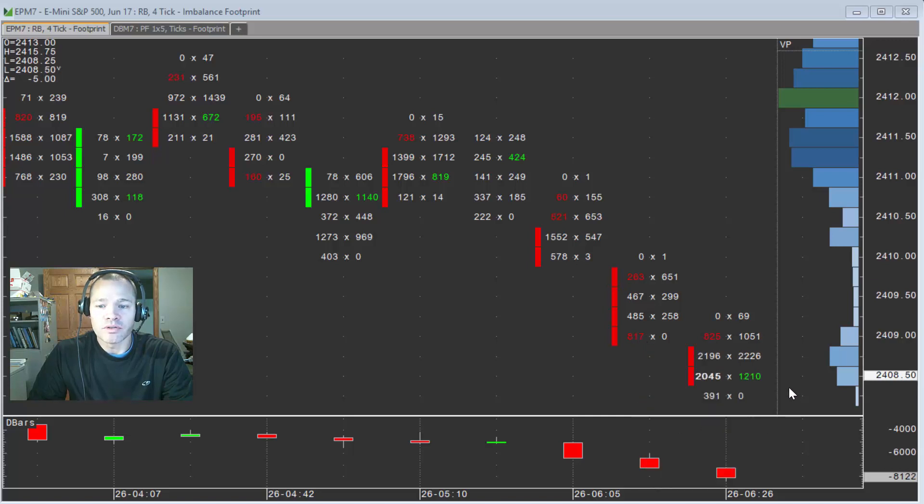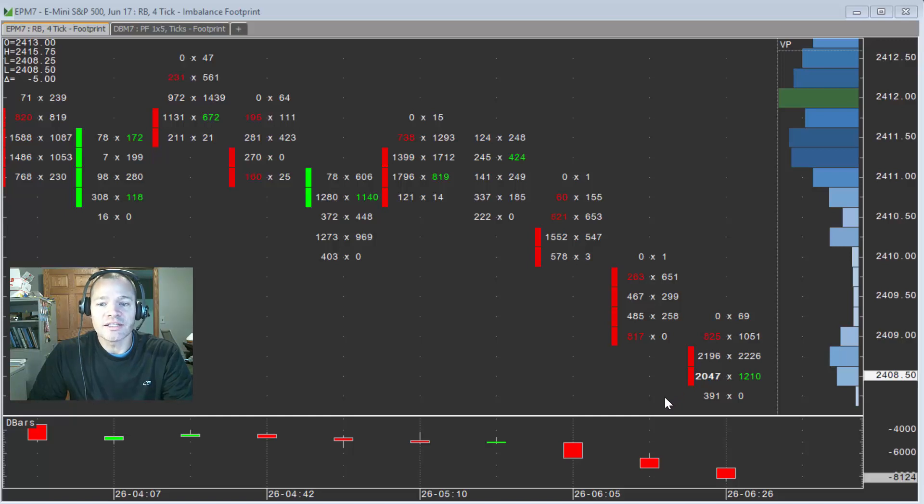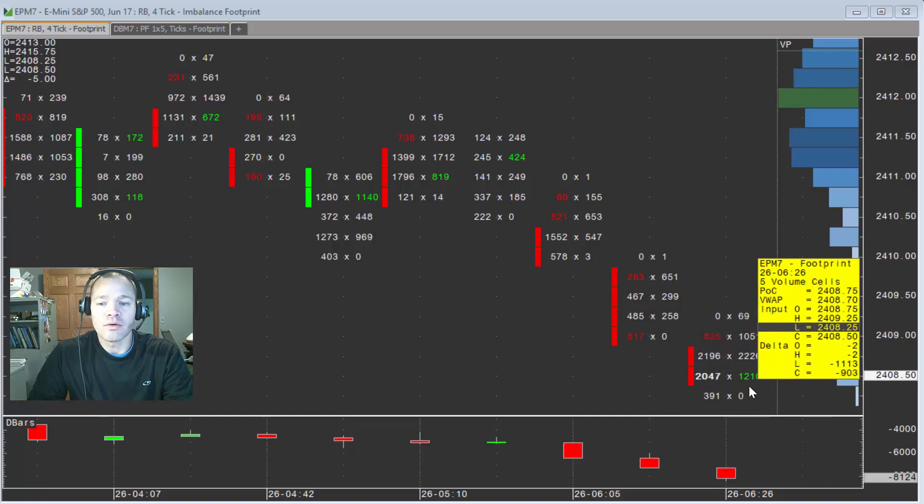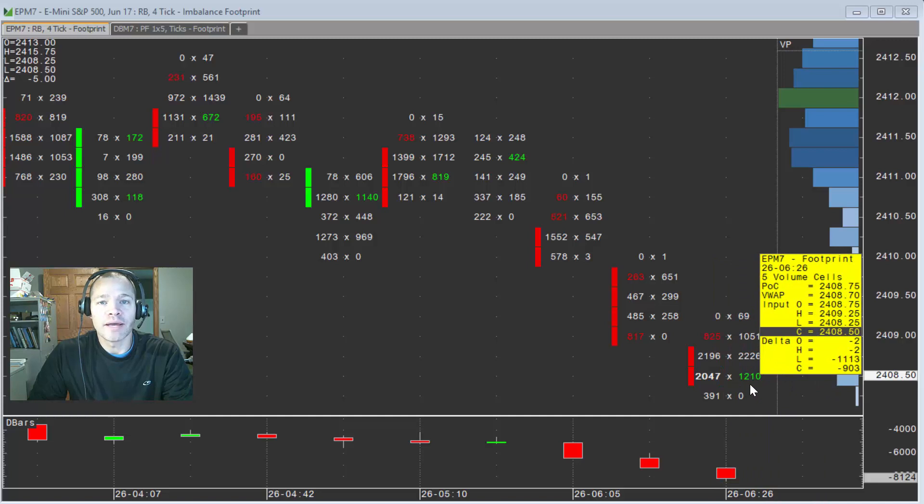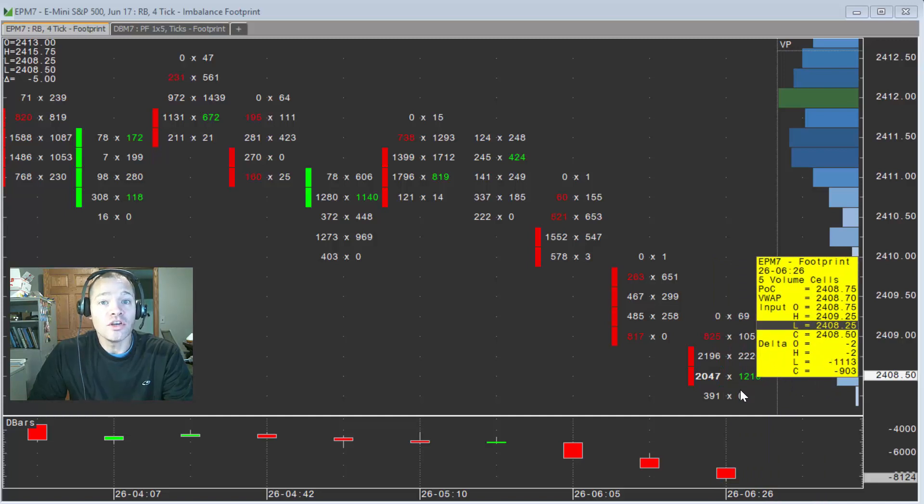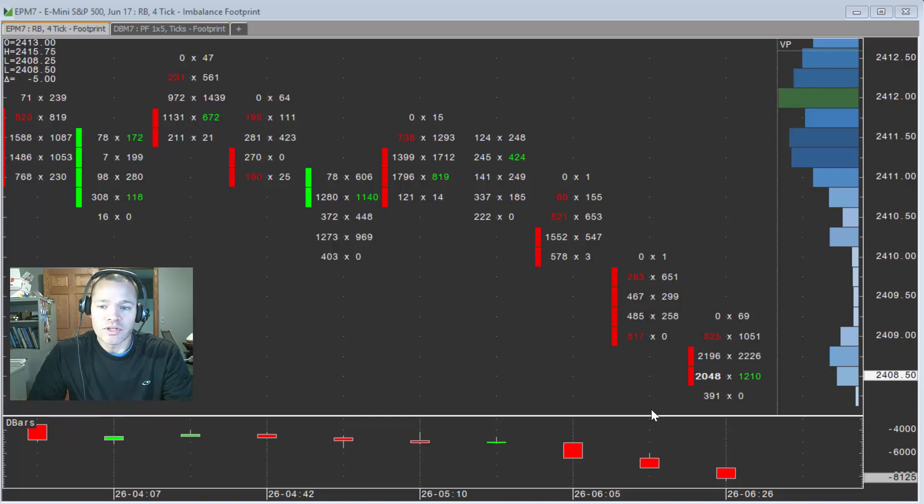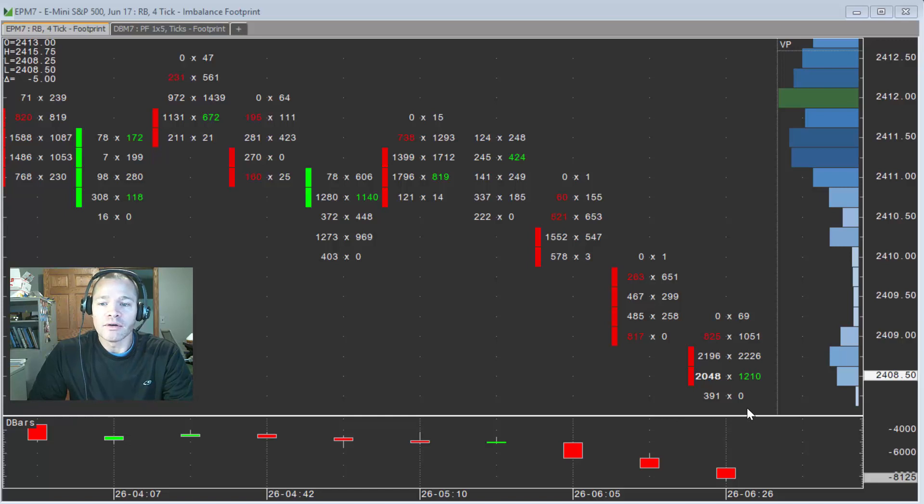And if we were to sit here and watch this bar develop for a few minutes, there's a chance that this red sell imbalance would go away or this green buy imbalance would go away or that new ones would actually appear. So we don't probably want to sit here and wait. This is pre-market. It could be a while.